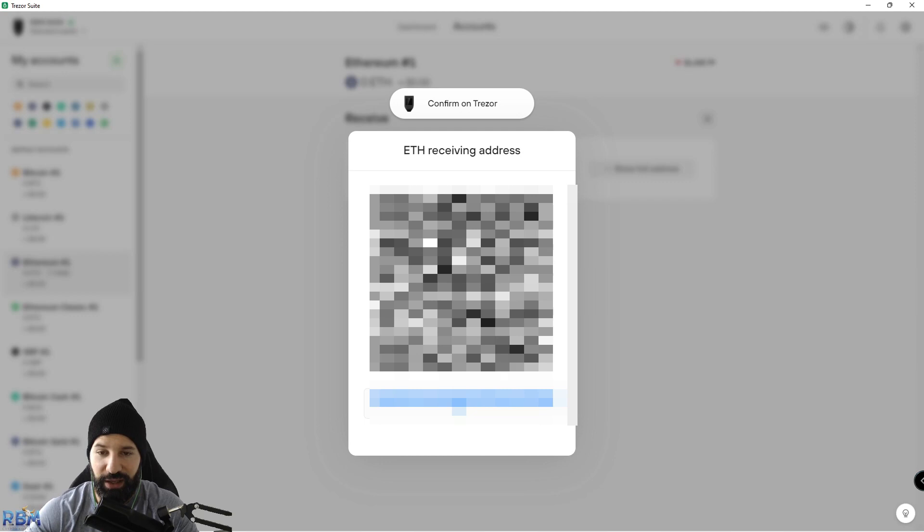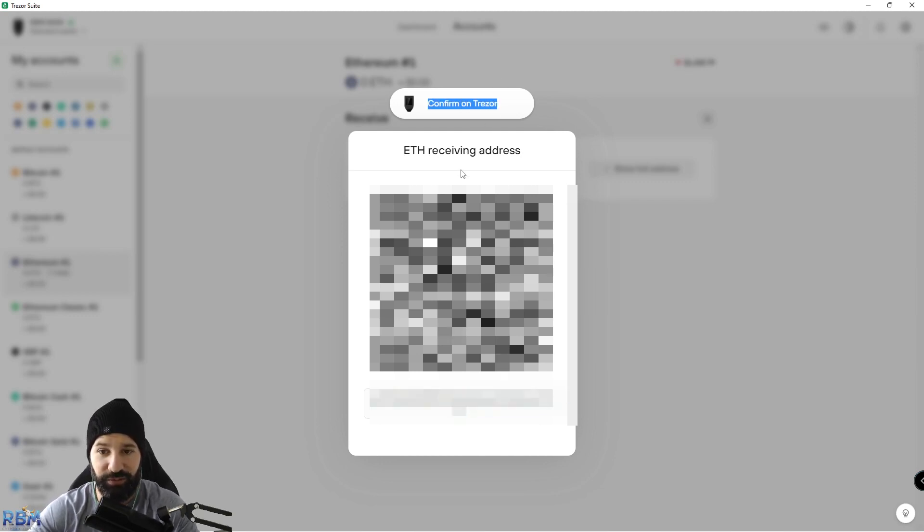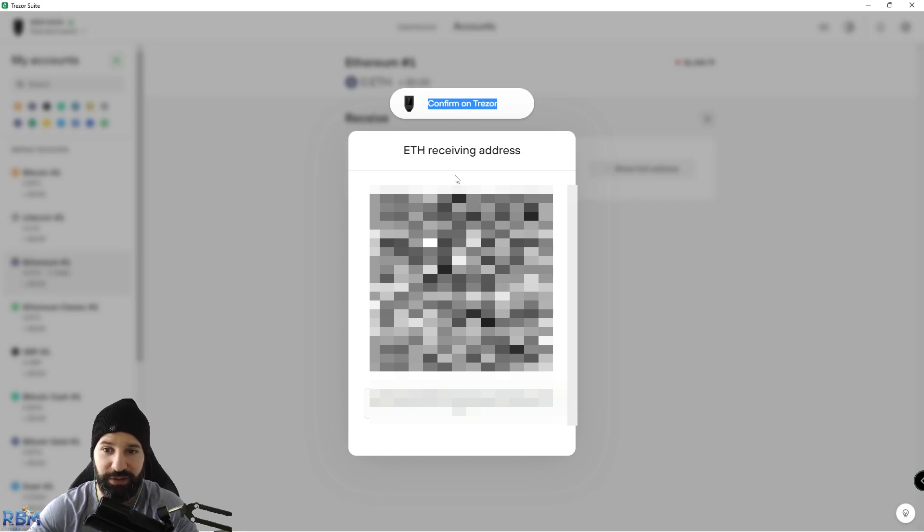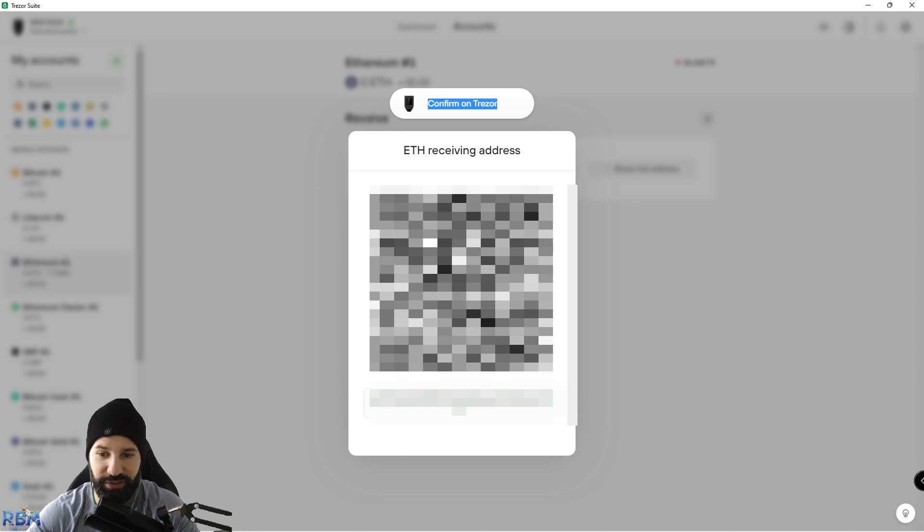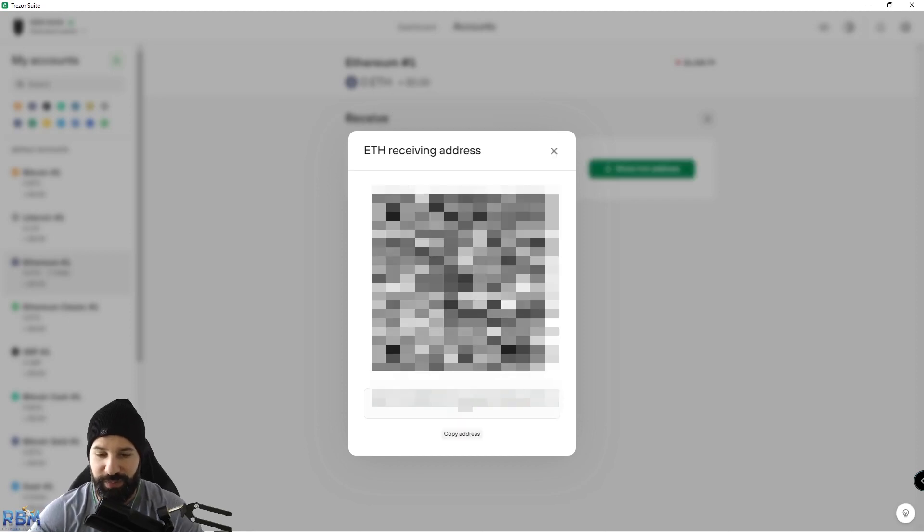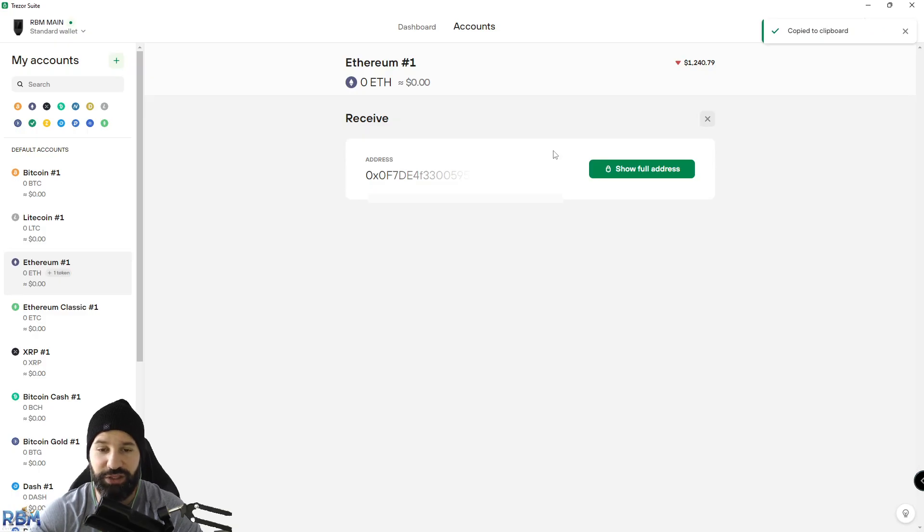This is where it's going to show you your full Ethereum address that you can deposit your DAI to. If you want to take the extra step, you can go to your Trezor device right now and confirm that the address matches, which you should always do for security purposes. You can hit confirm on your Trezor and then copy the address. My address matches so I'm going to hit copy address, hit X, and now head over to the exchange to withdraw some DAI.